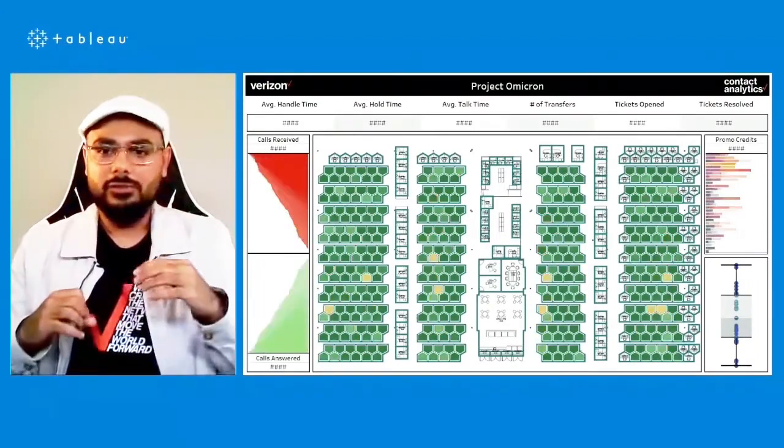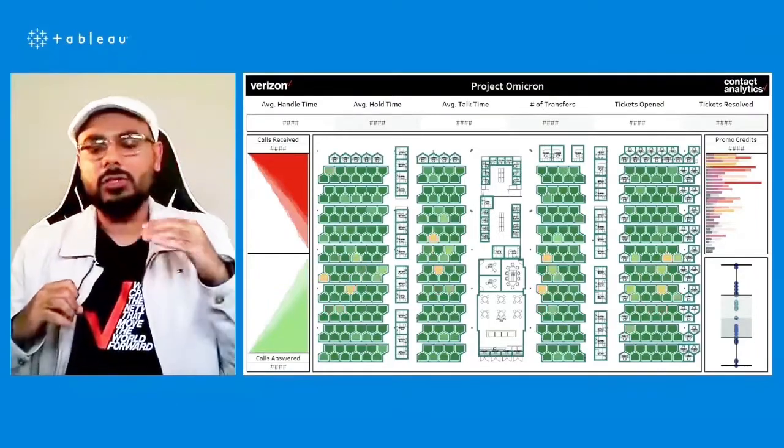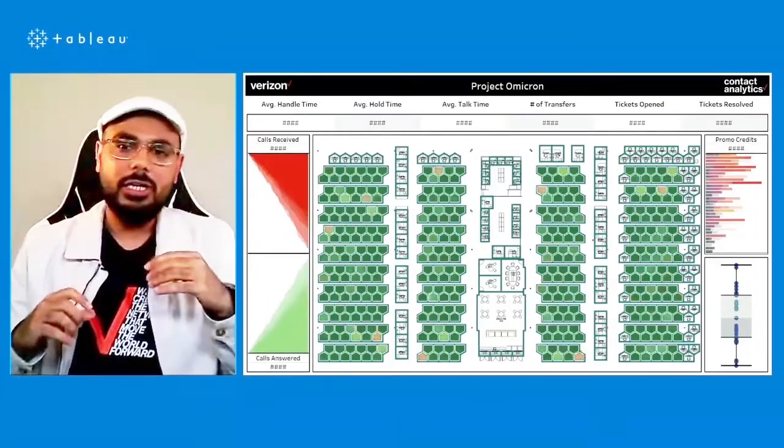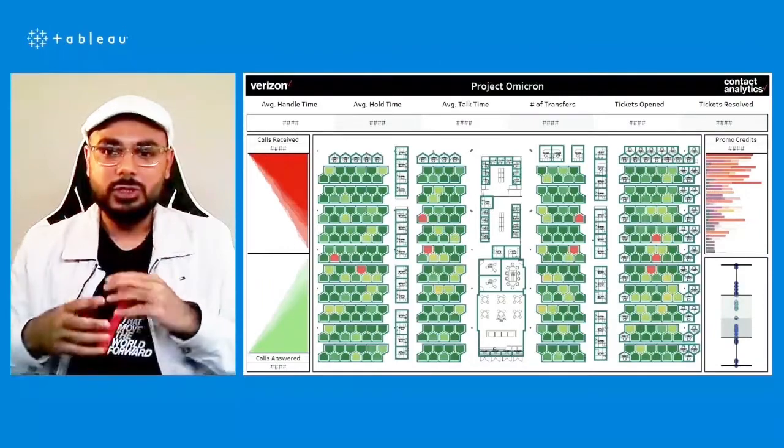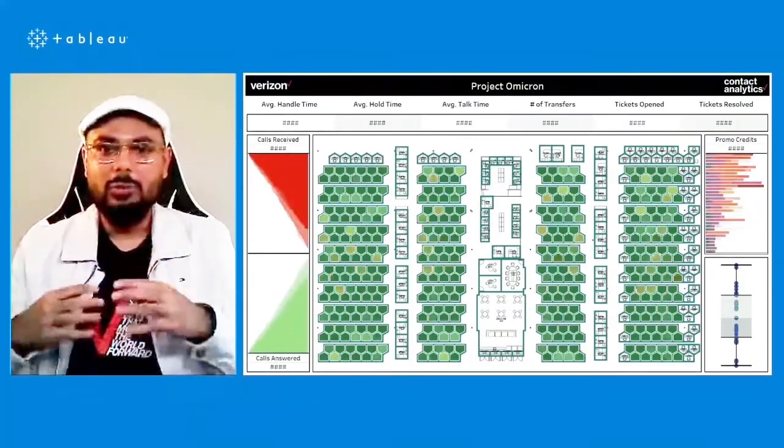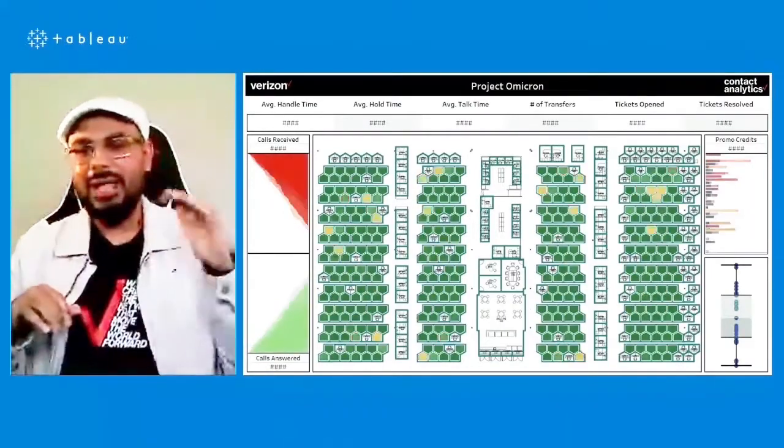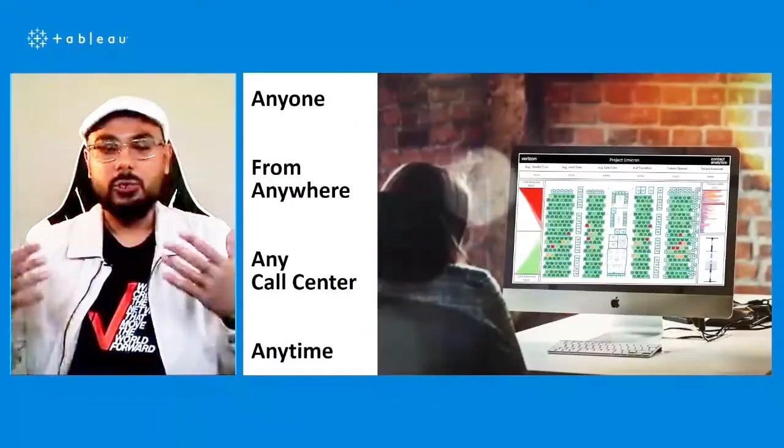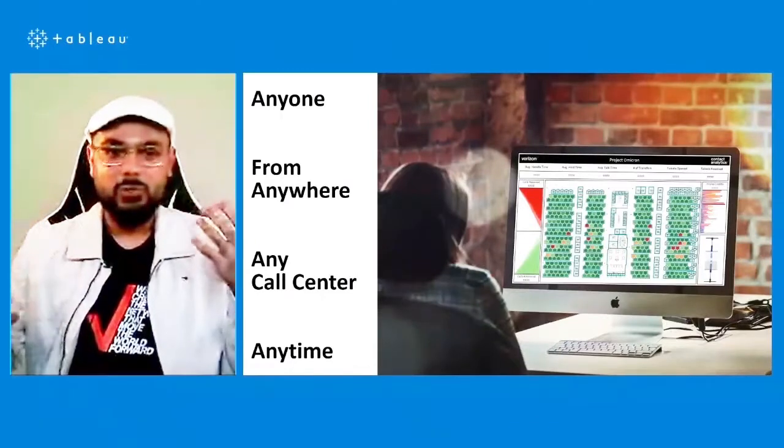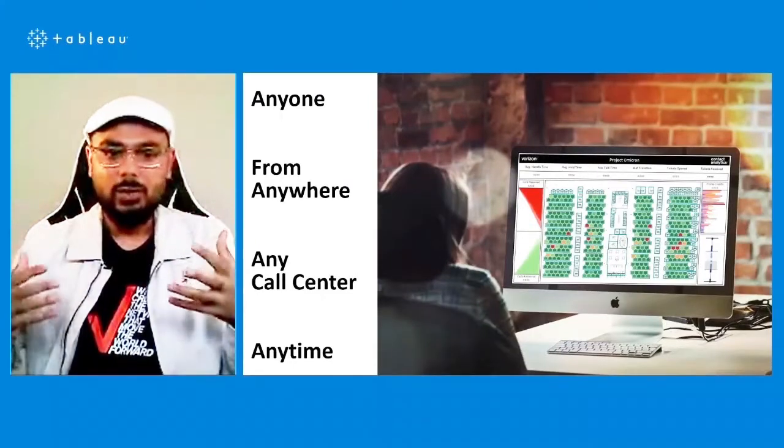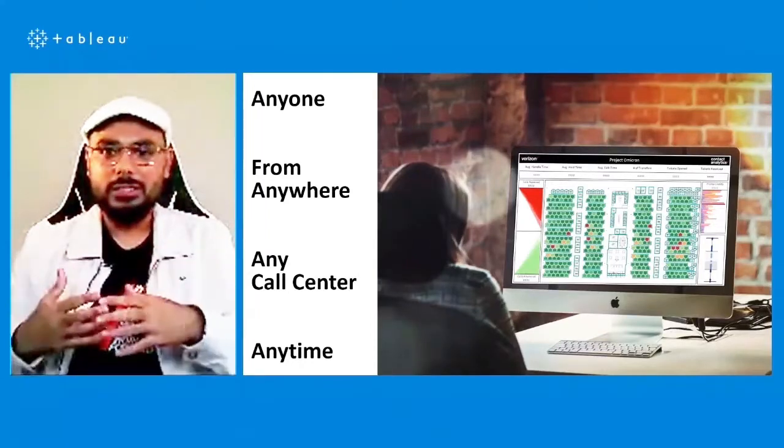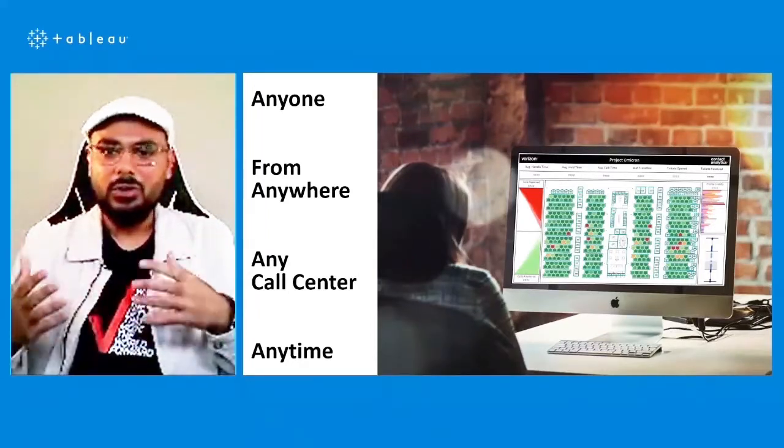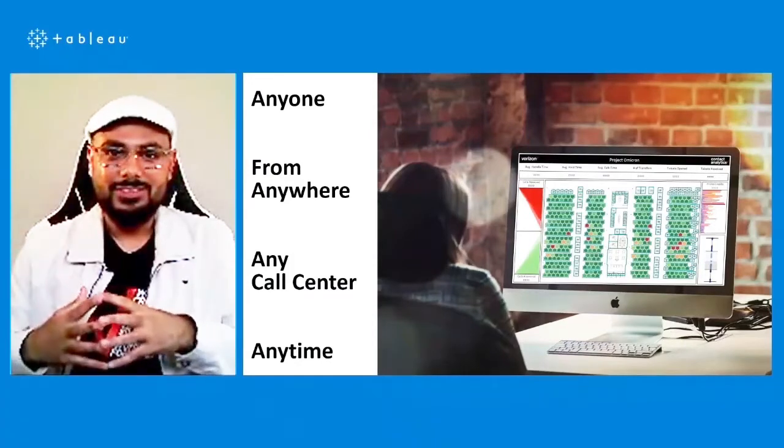So imagine if a workstation is going above a handle time threshold, the supervisor on the floor now has much more situational awareness to intervene and solve the problem at hand rather than look back at historical data. So the vision was that anyone from anywhere can analyze a floor plan of any call center anytime. It's just like a data-driven ring or a canary product for the enterprise business.